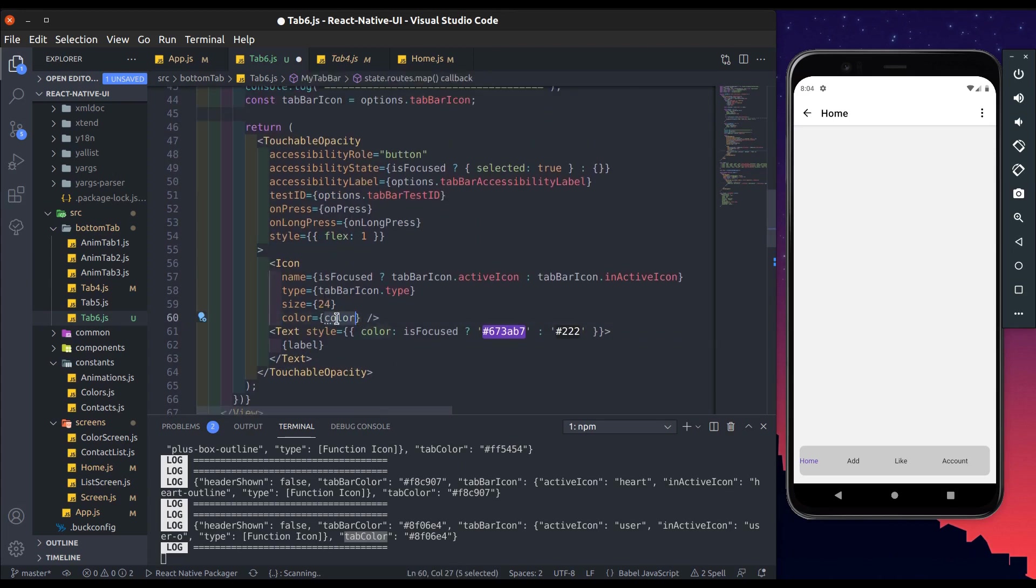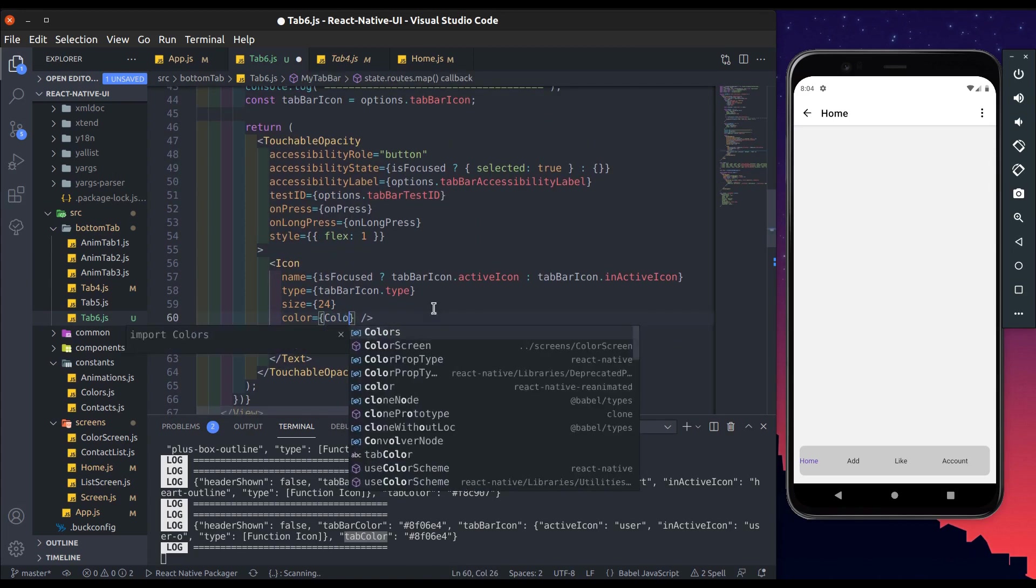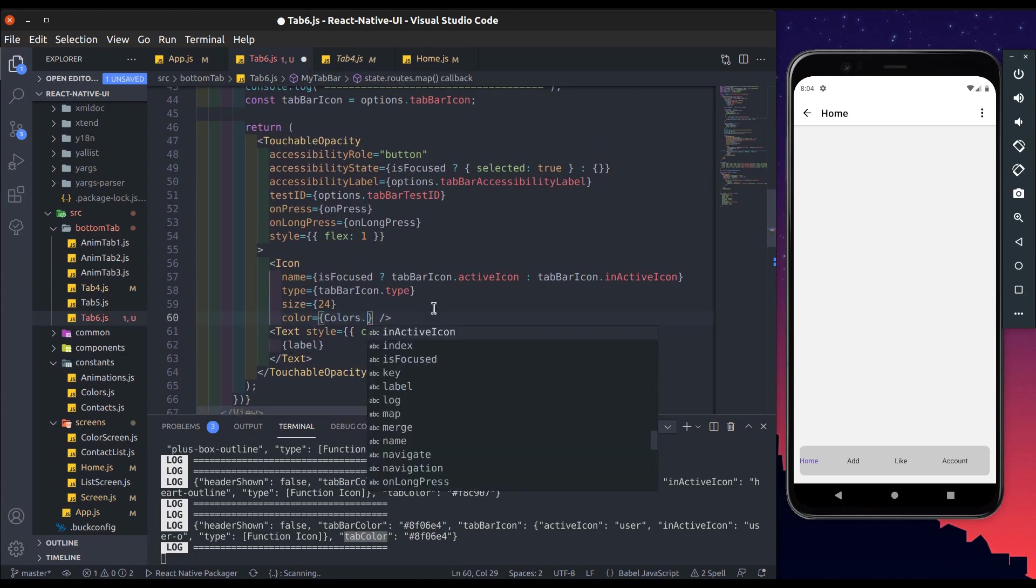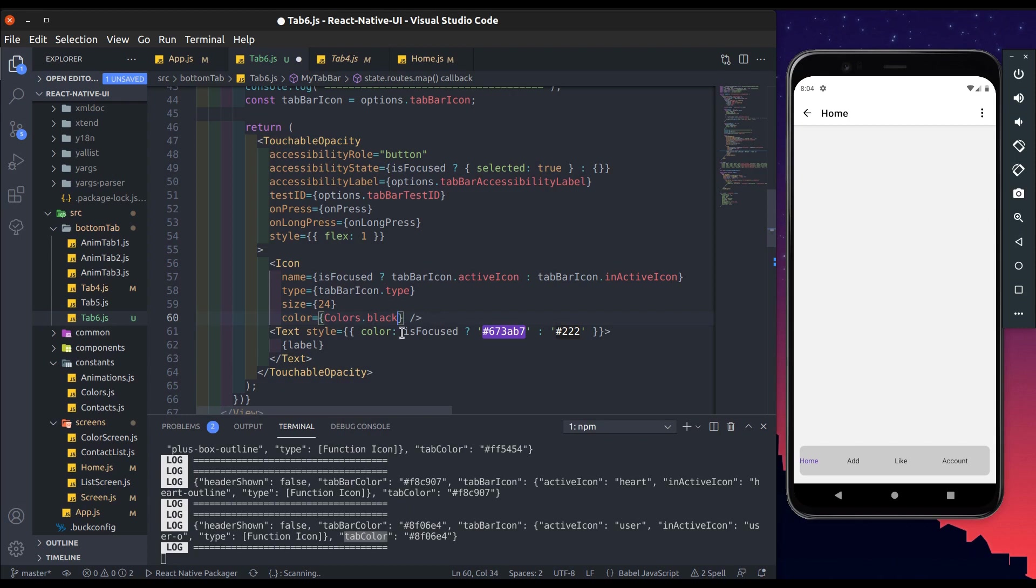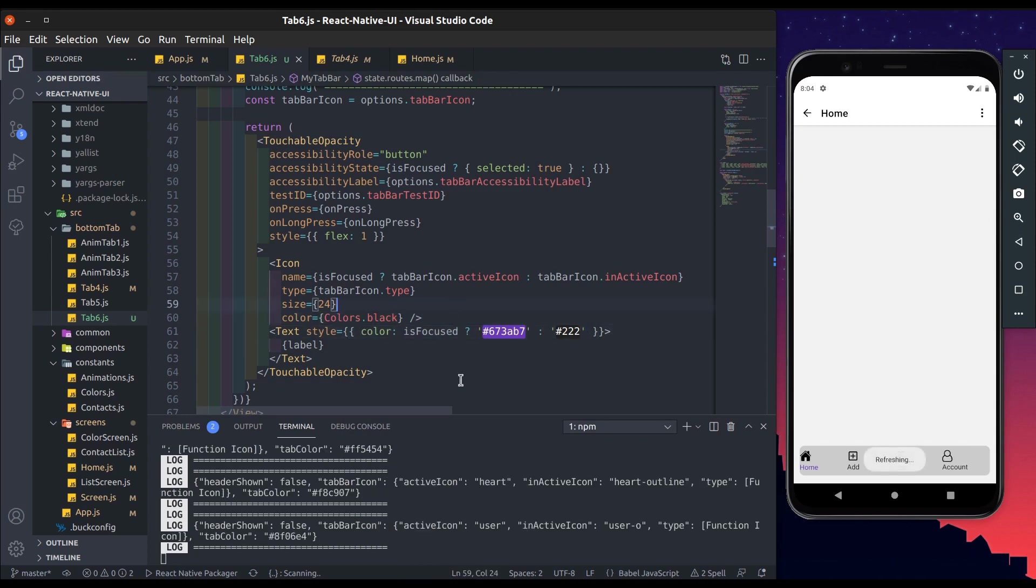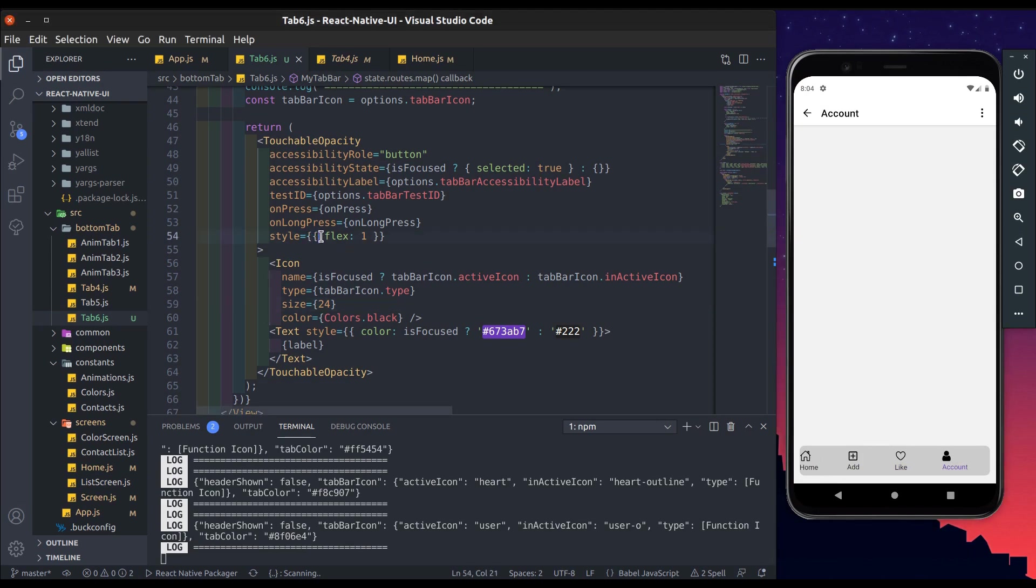In the color add black color for now. Now save it. Yeah, it works.